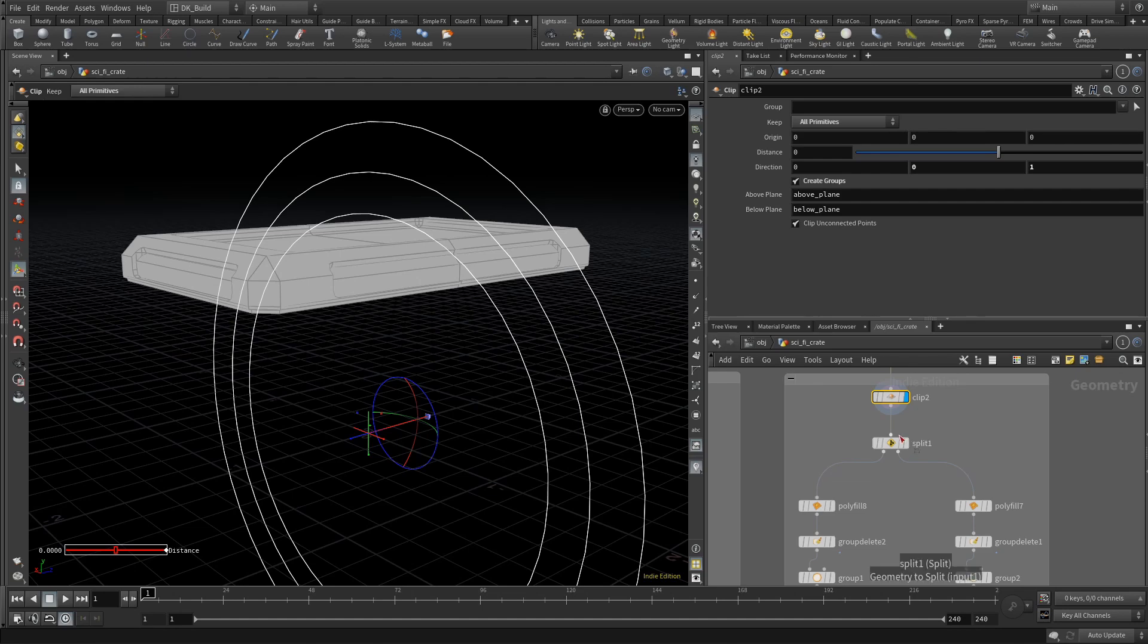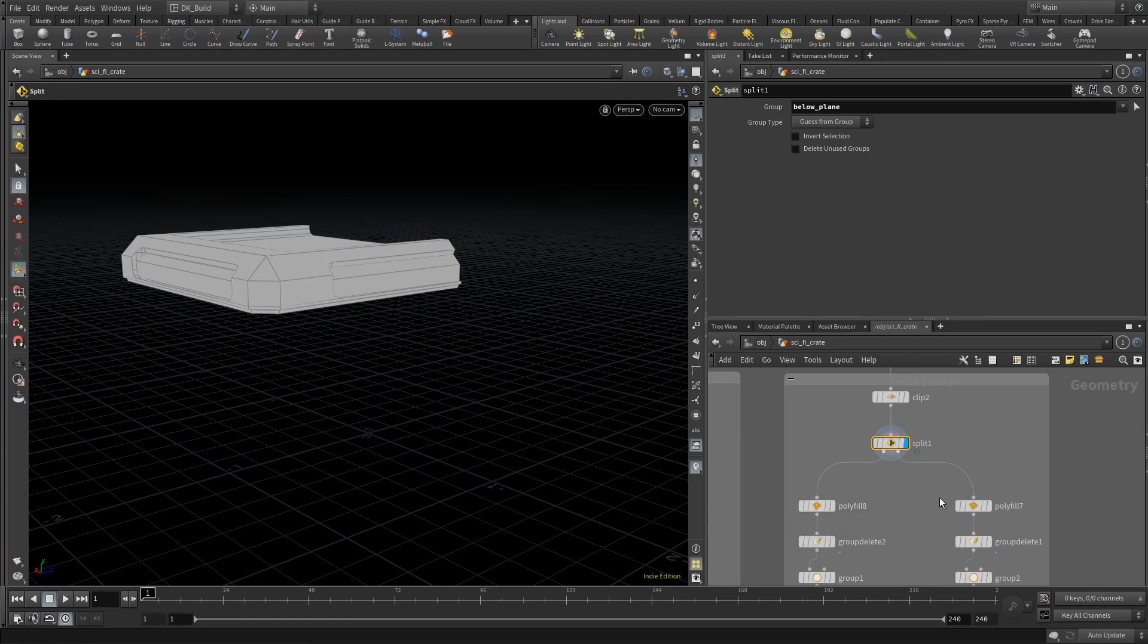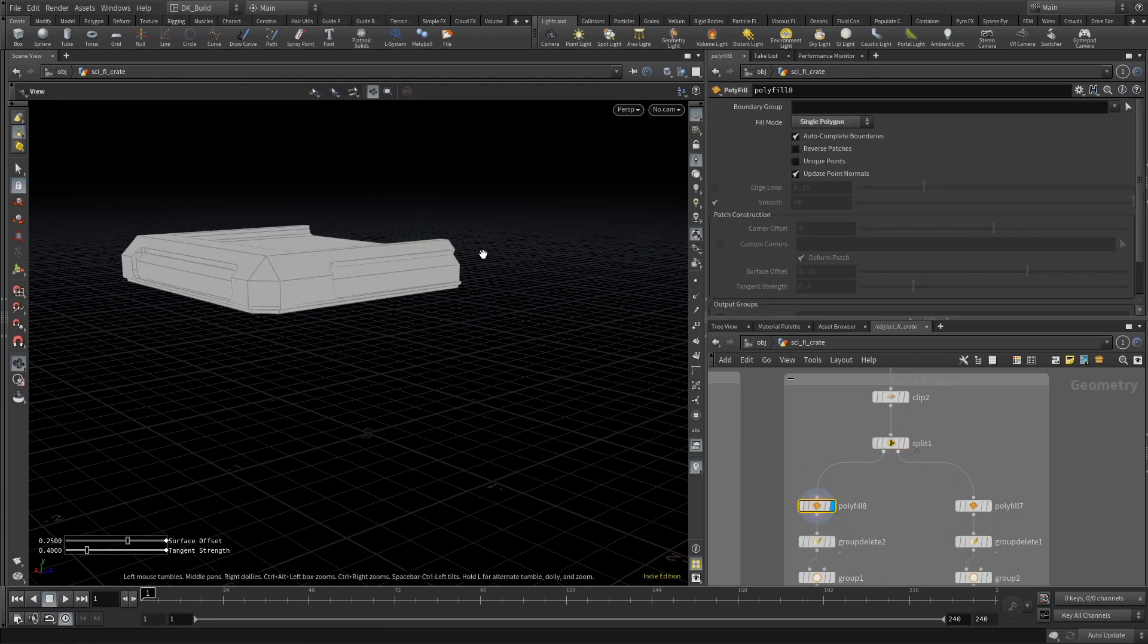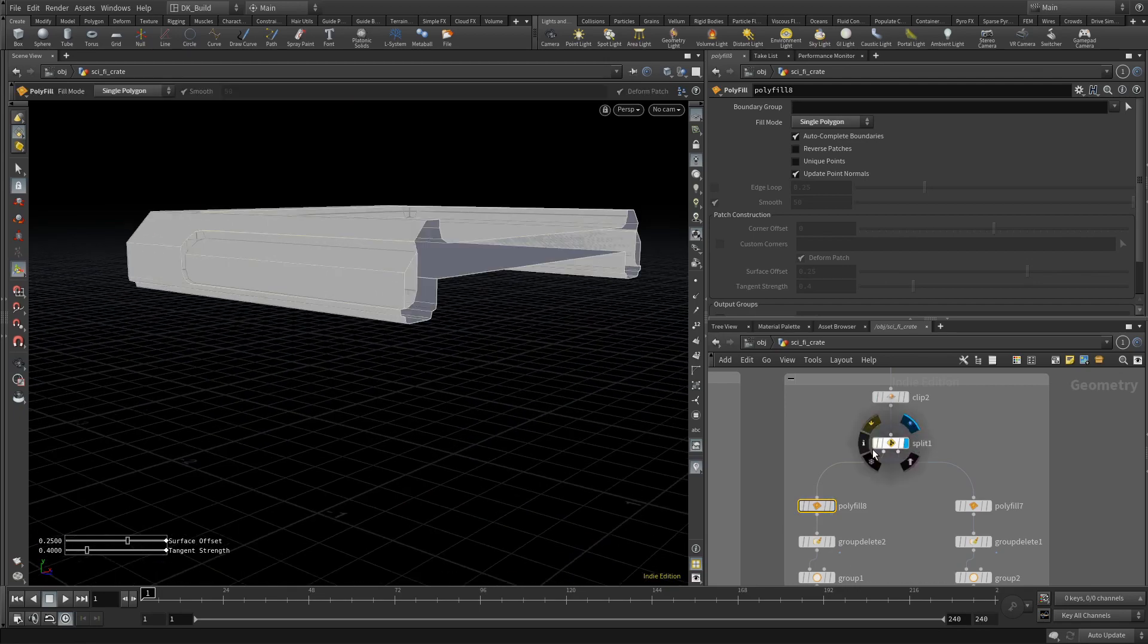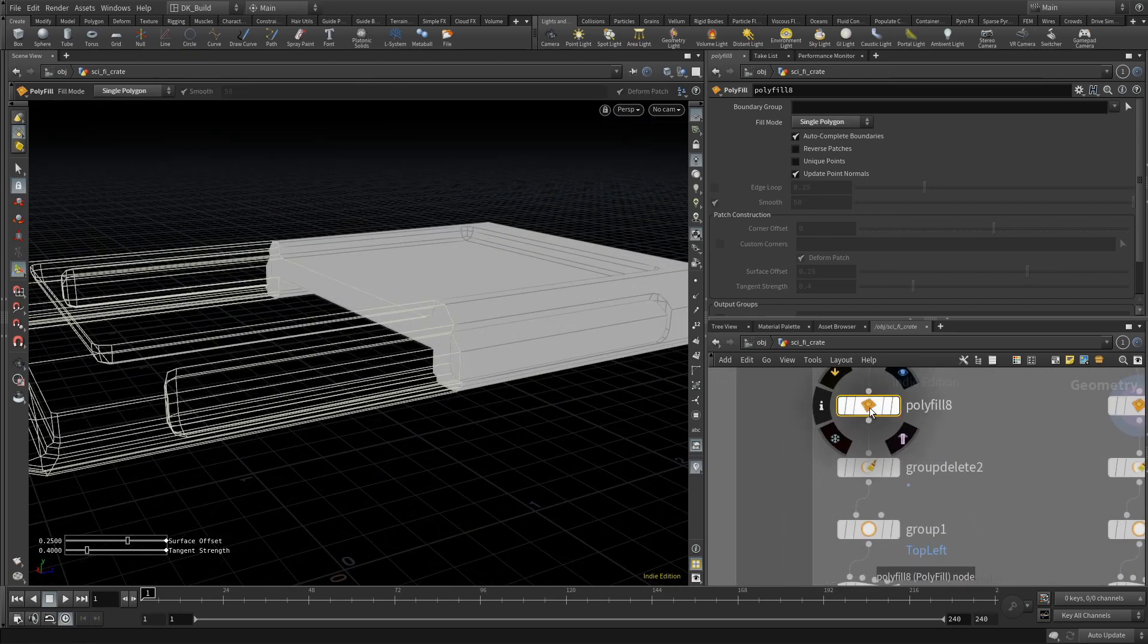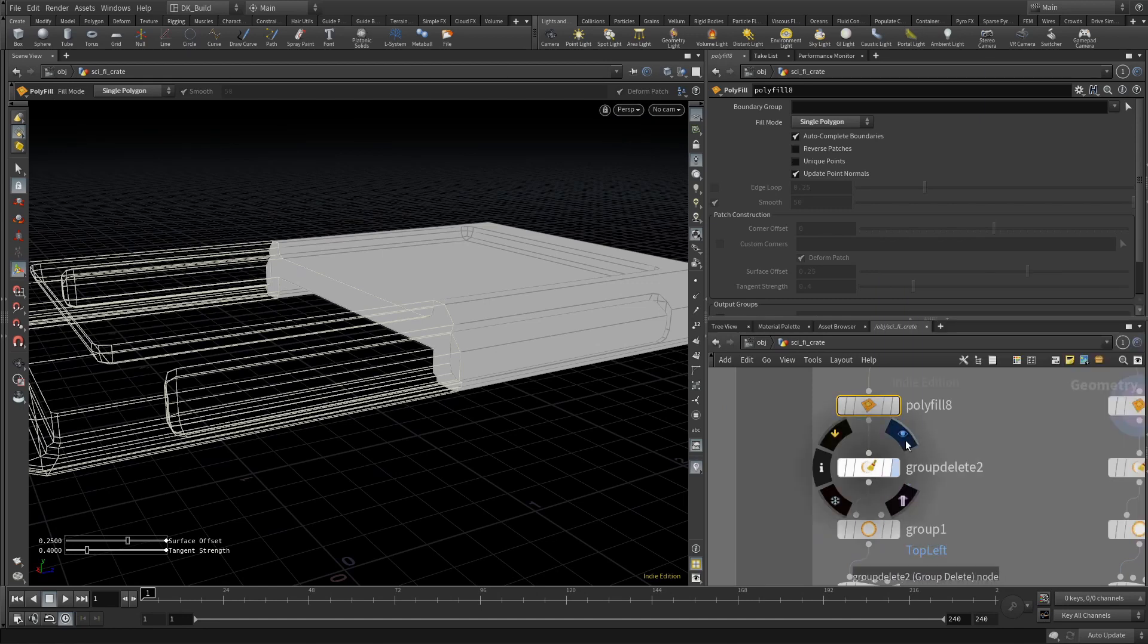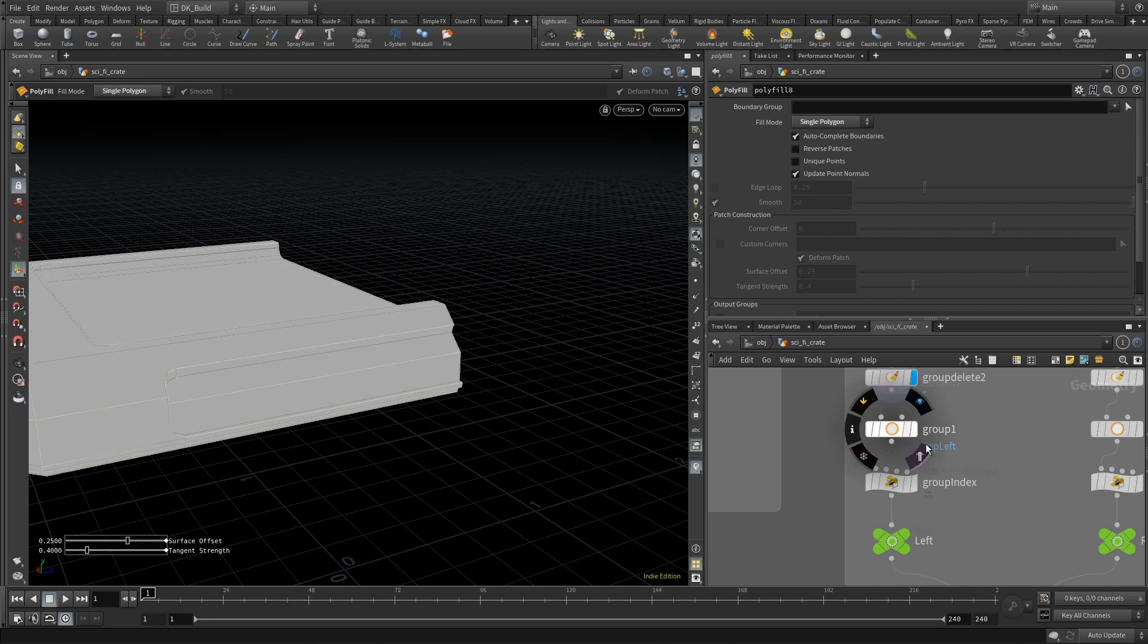Again we get some groups to continue the procedural queue. Here we pick up the below plane group in the Split node to create two separate node streams, one for each side of the top. The first step is to close the hole the clip created. Here I just fill in with a single polygon using the node PolyFill. We repeat the Group Delete, create a new group, and provide the index attribute.